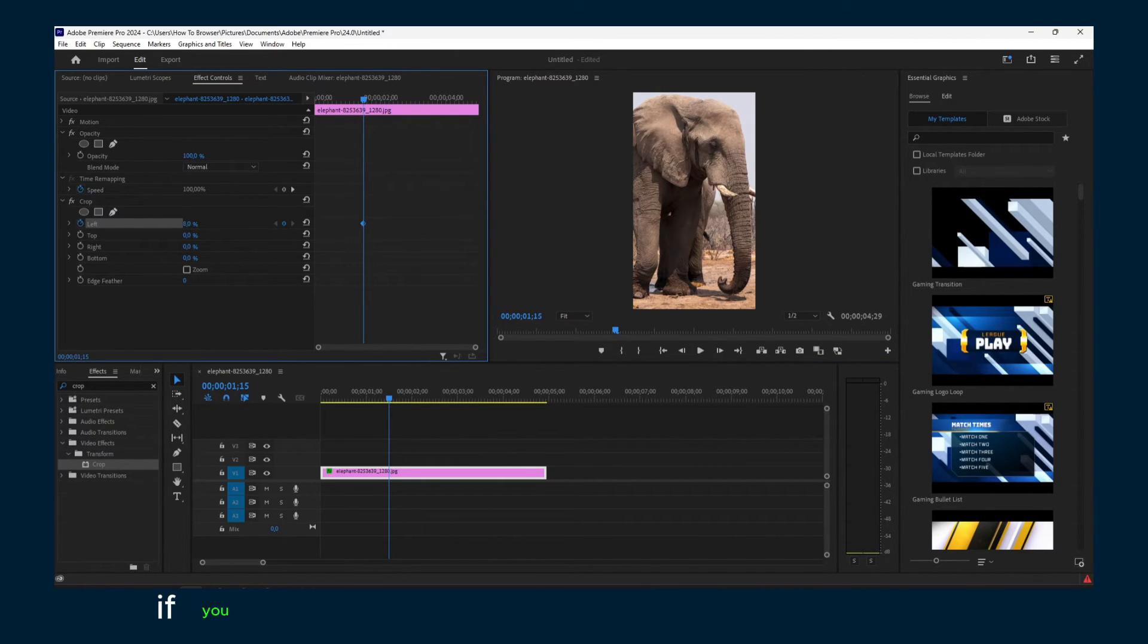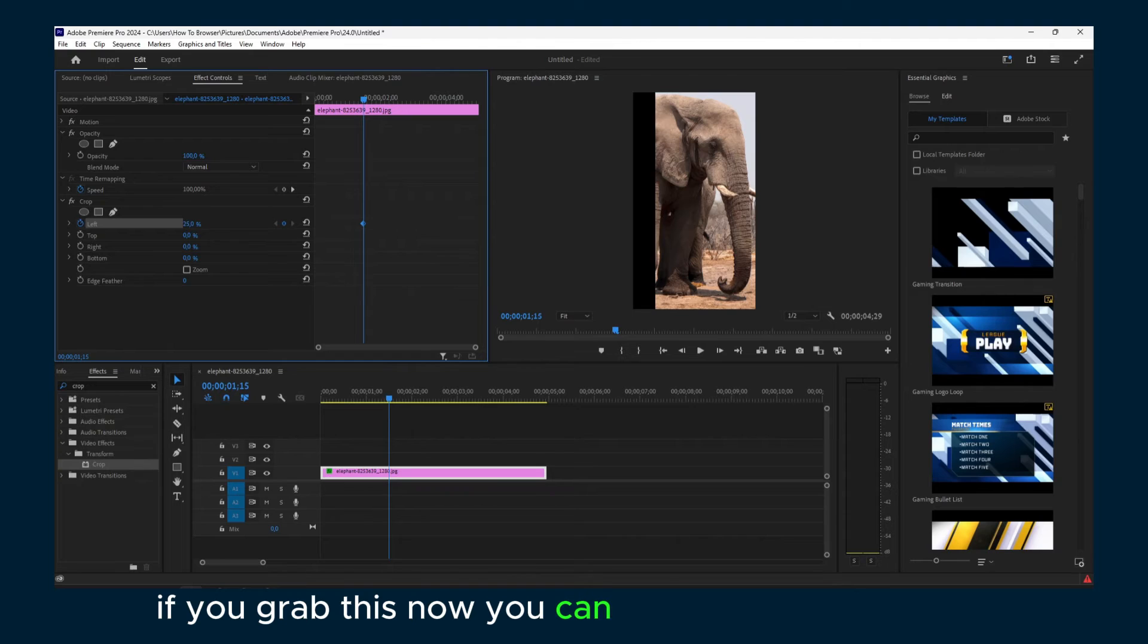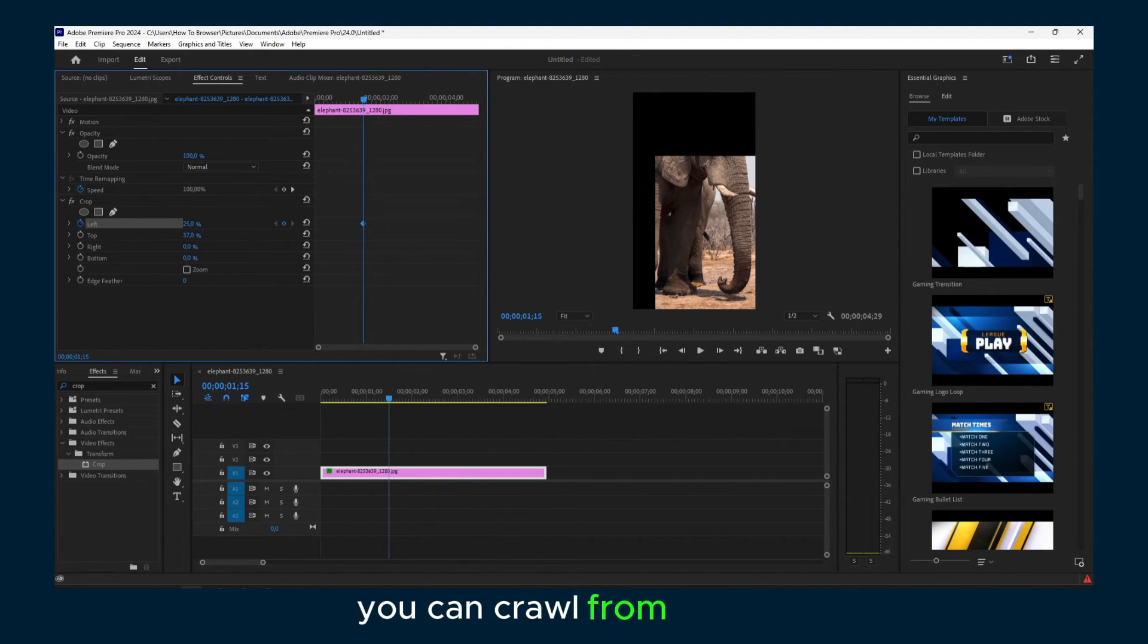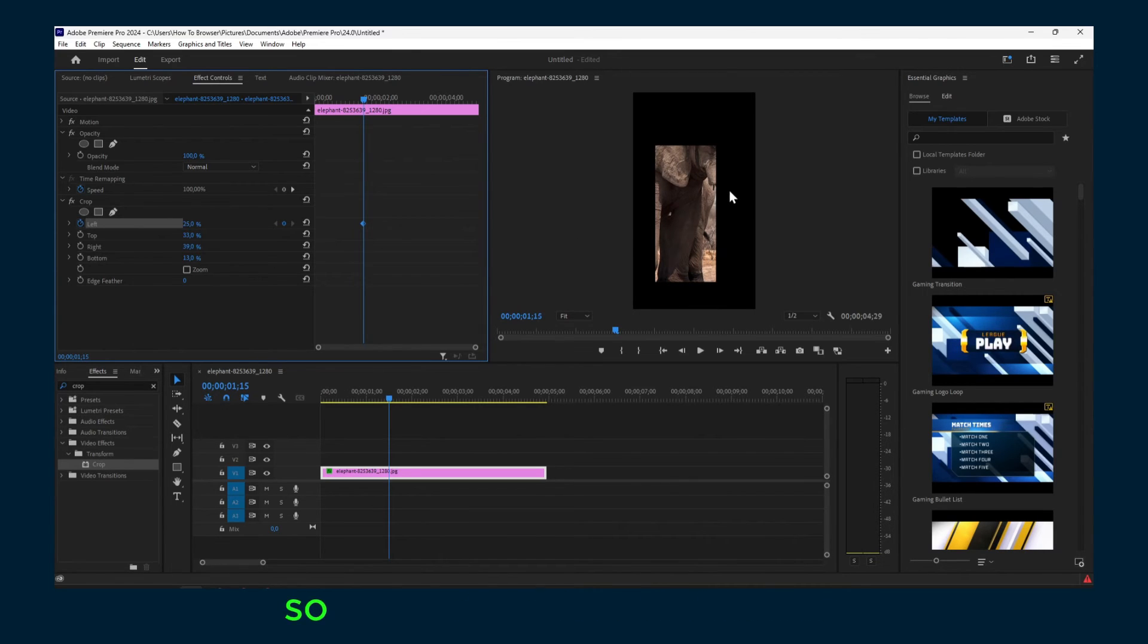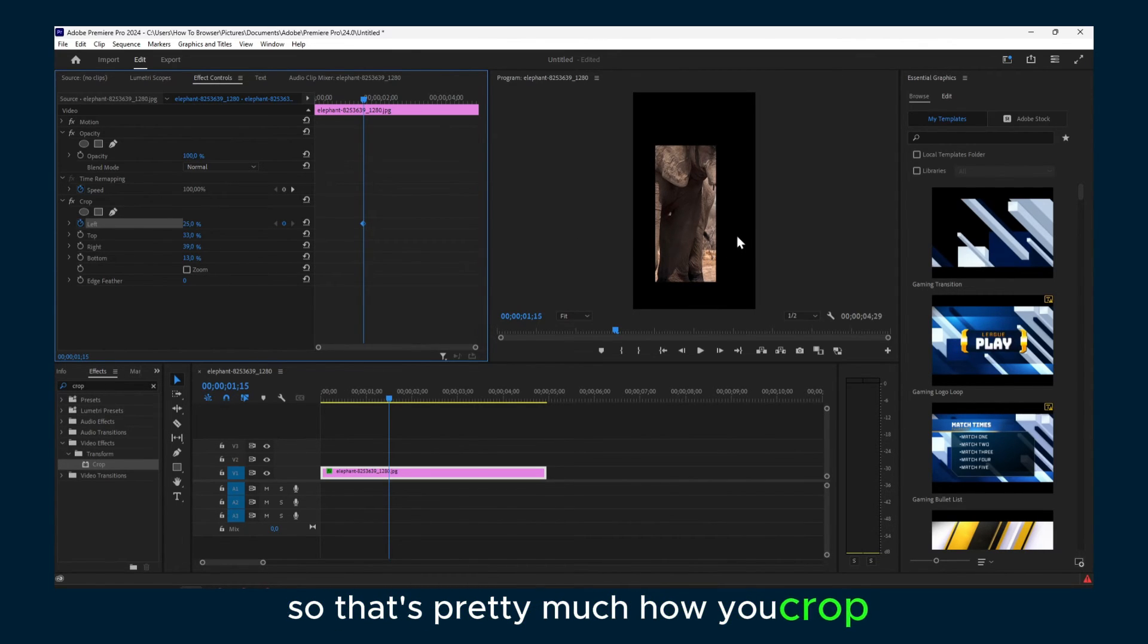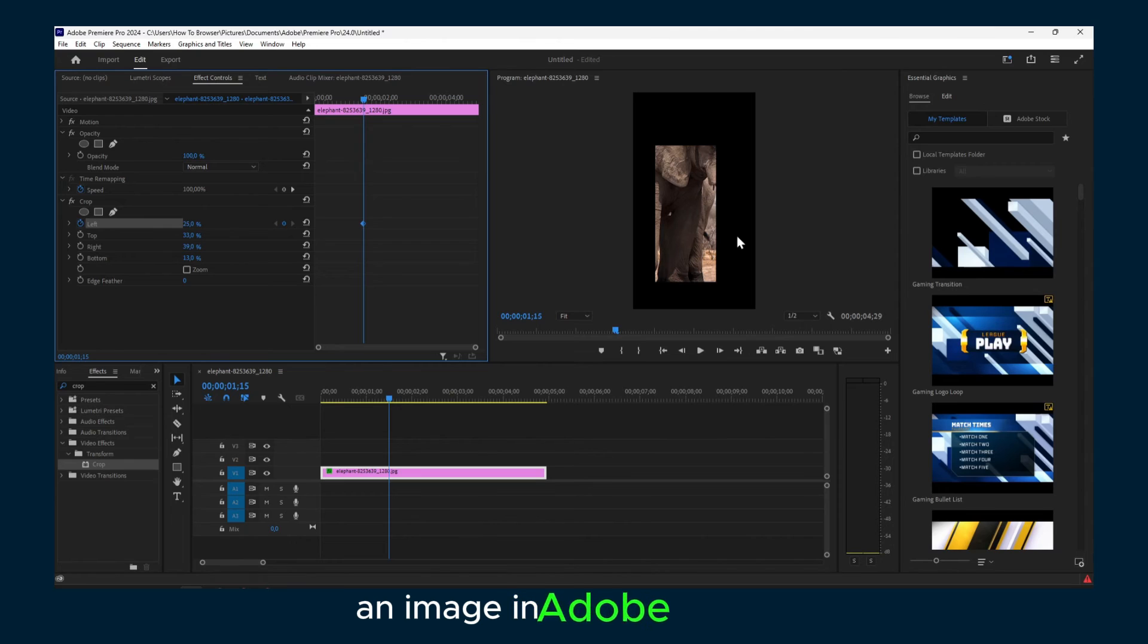If you grab this, now you can crop from left, you can crop from the top, you can crop from the right, you can crop from the bottom. So that's pretty much how you crop an image in Adobe Premiere.